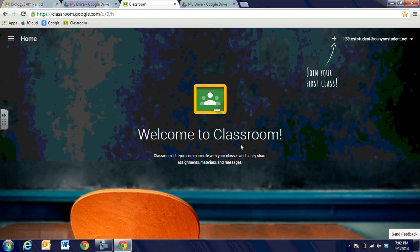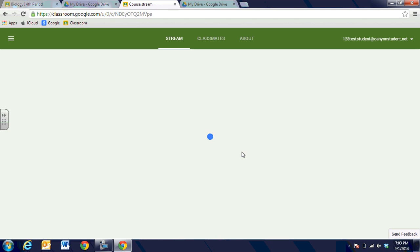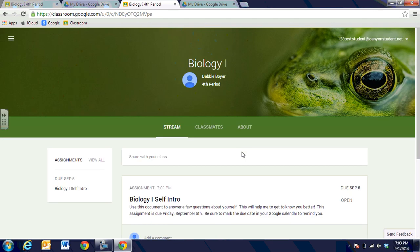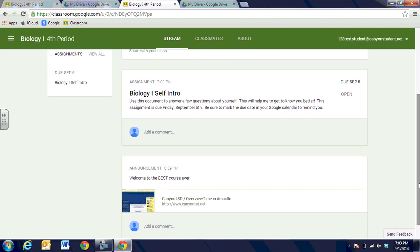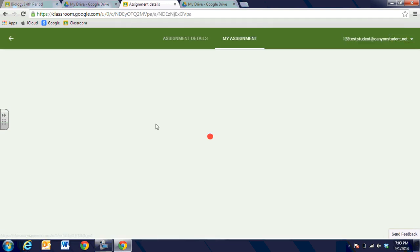Now I'm a student. I'm going to come in as a student. You can see that the kids might have a different look to theirs. They're going to join the class — I can tell I'm a student here by CanyonStudent.net. They're going to join this class and they're going to use the code that we set up. They'll type in that code that we give them, and then they're going to join the course. You're going to see automatically that they are added to my Biology 1 Fourth Period, and look what's waiting on them: my announcement that says 'Welcome to the best course ever,' the Canyon ISD website link, and their Self Intro assignment.